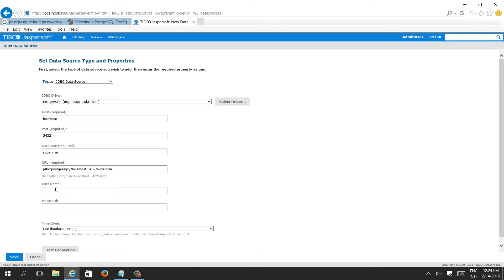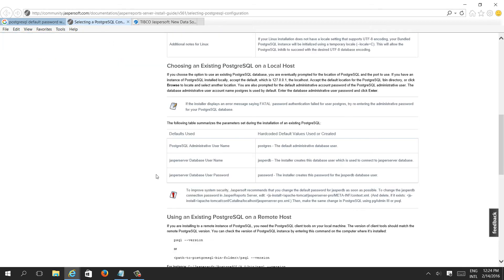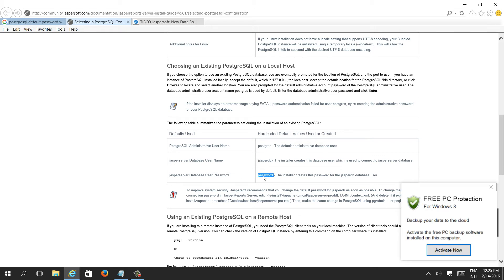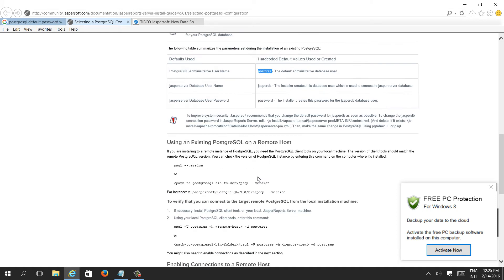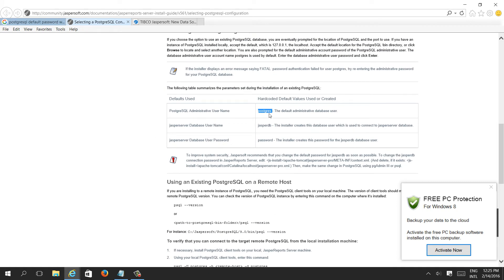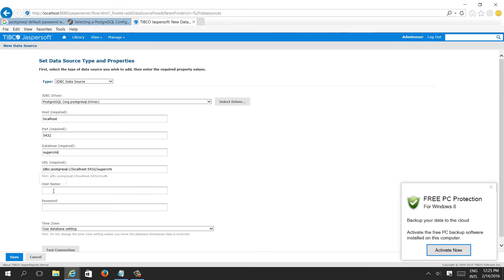We don't know the admin password, but we have other default users. If you go to the community website, you can find the database username — jasperdb — and the password is 'password'. The administrative username is postgres, but its password is not exposed and needs to be reset. For developing a simple report, we can use the normal database user jasperdb. So we copy this username from the community link and paste it in the username field.